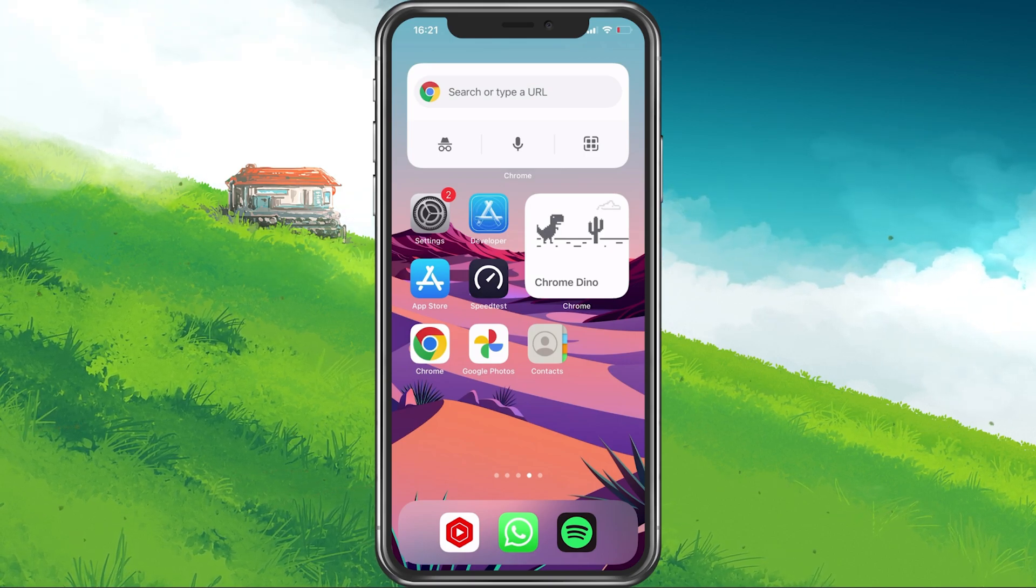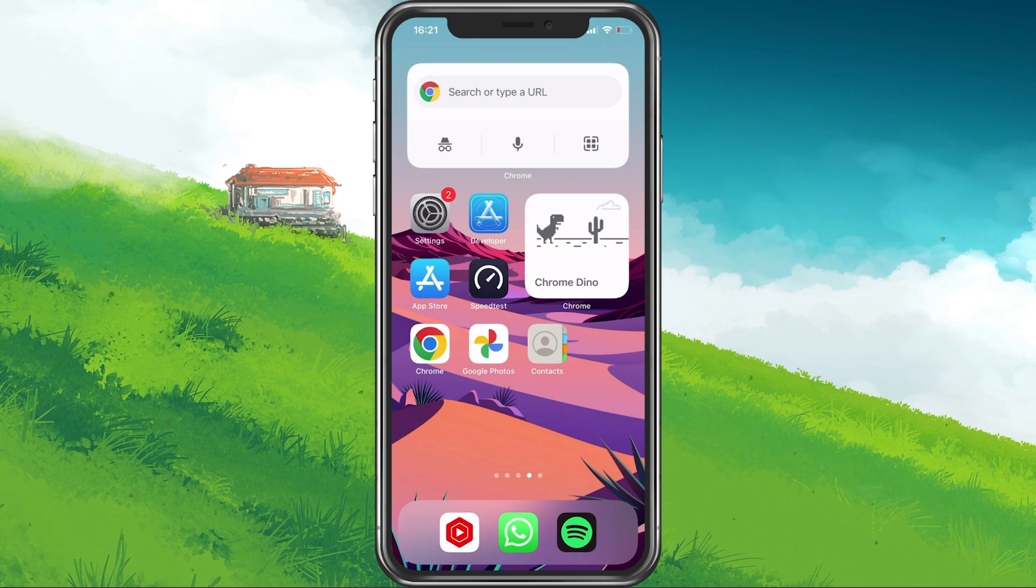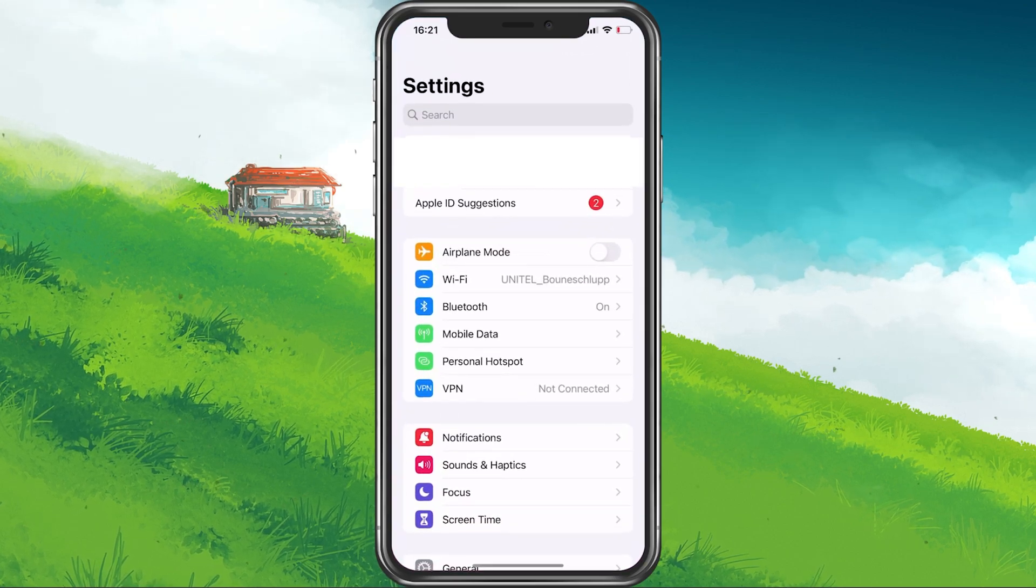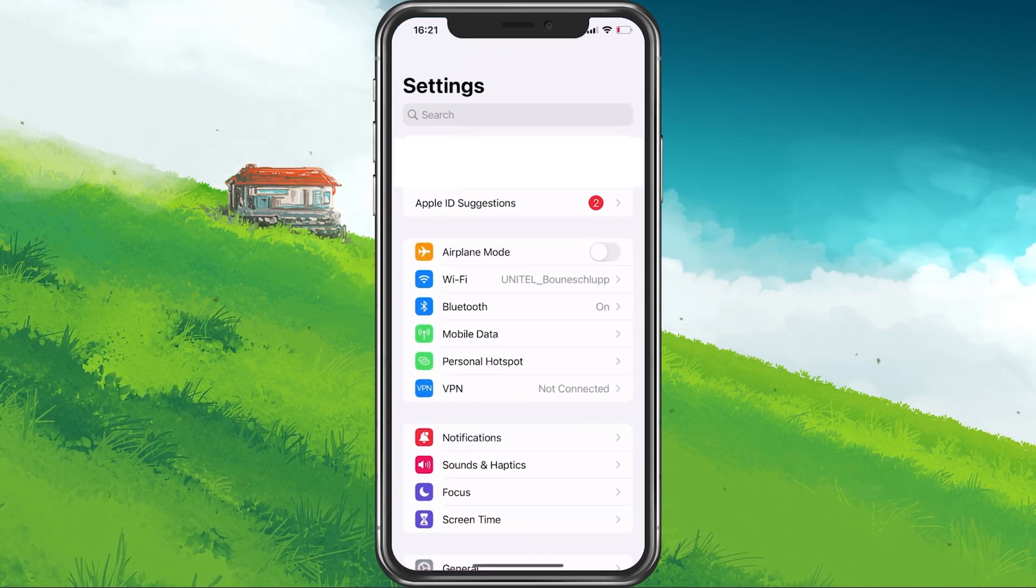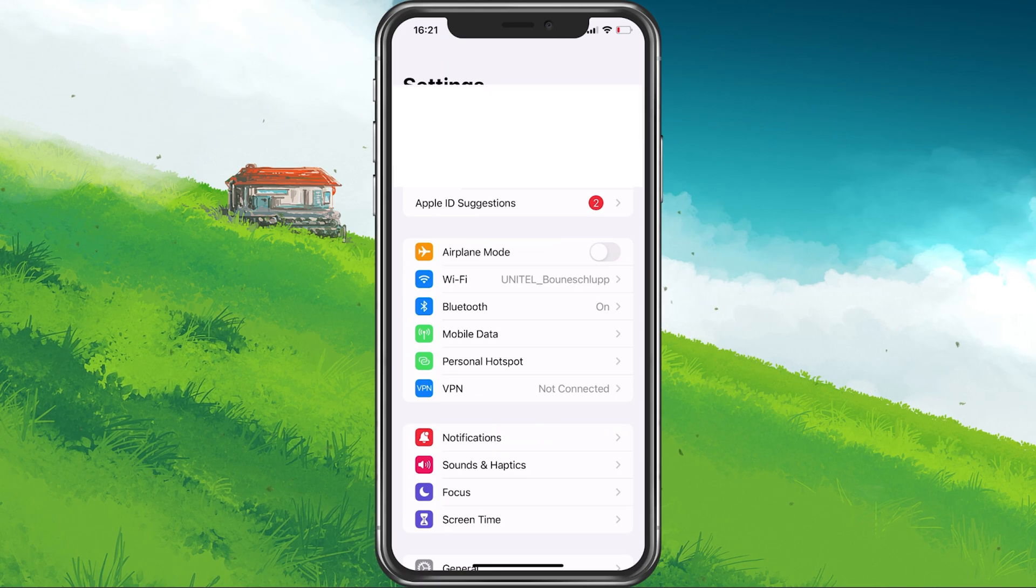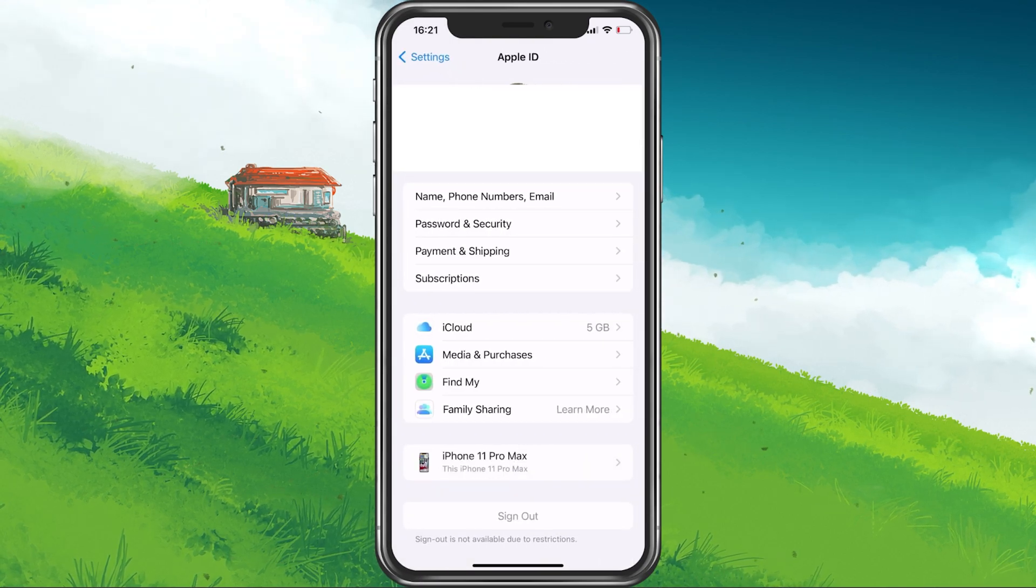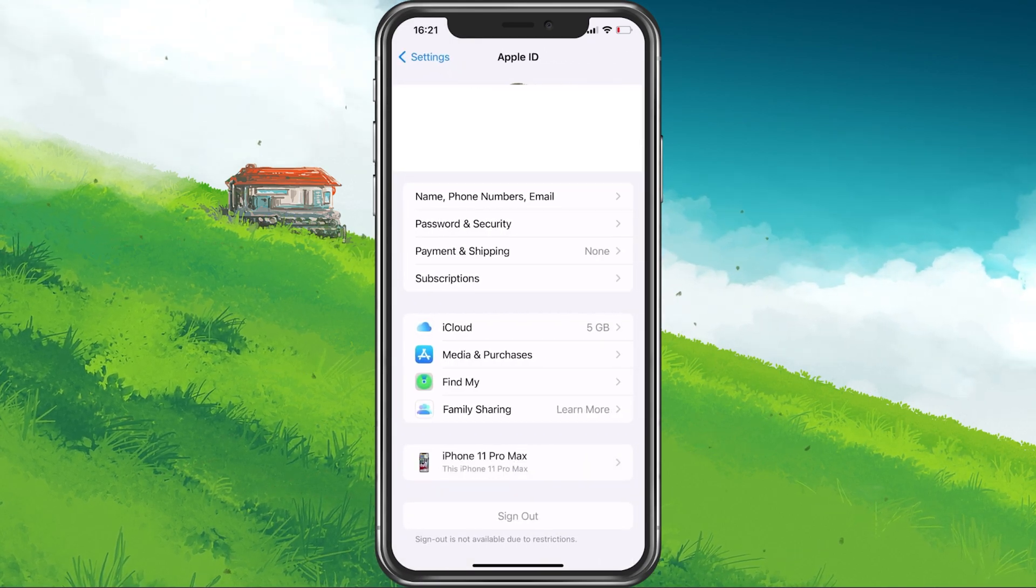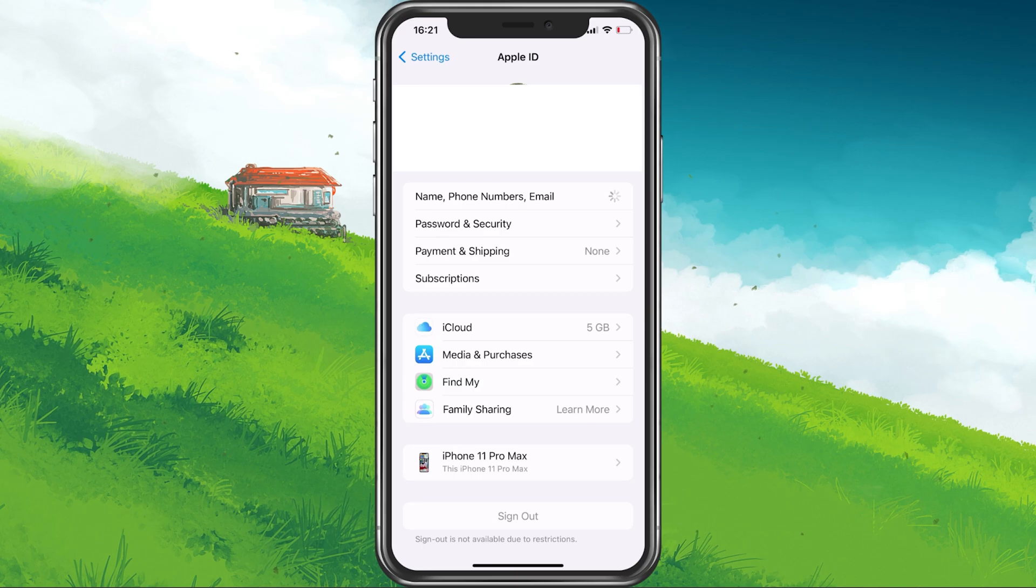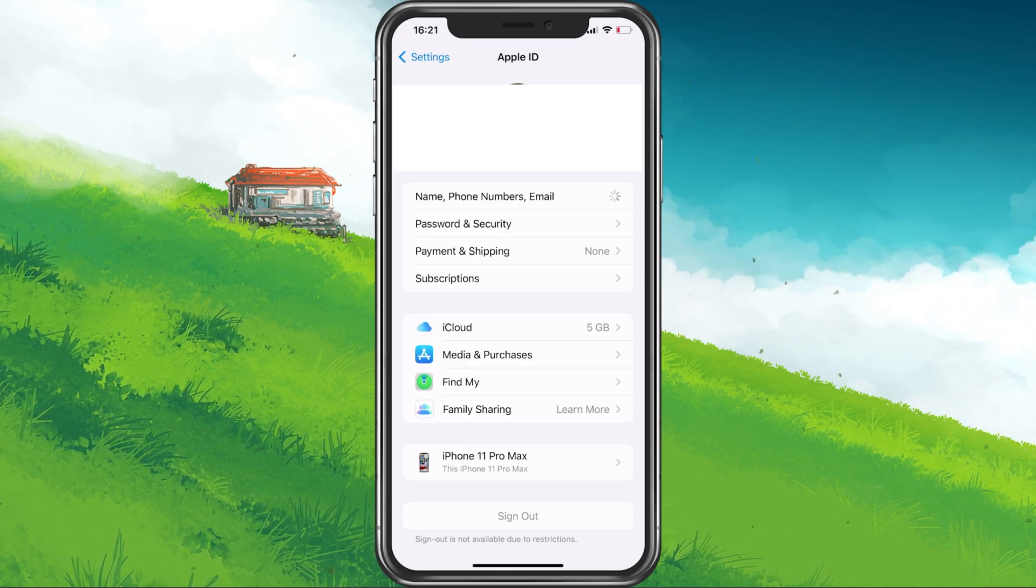First, if you wish to change your Apple ID email address on your iOS device, then navigate to your settings. Here, tap on your Apple ID to access your Apple ID settings. Simply tap on Name Phone Numbers Email.